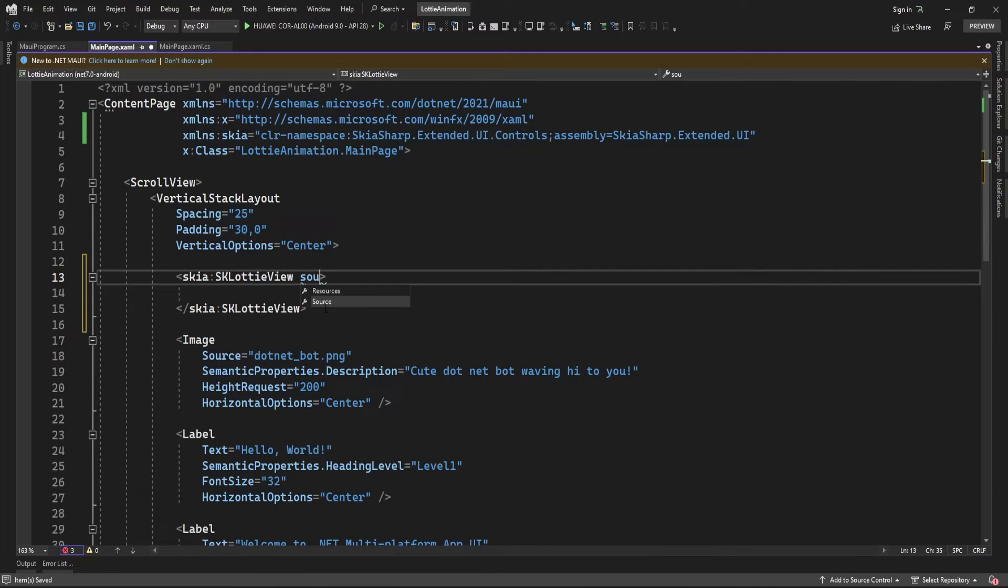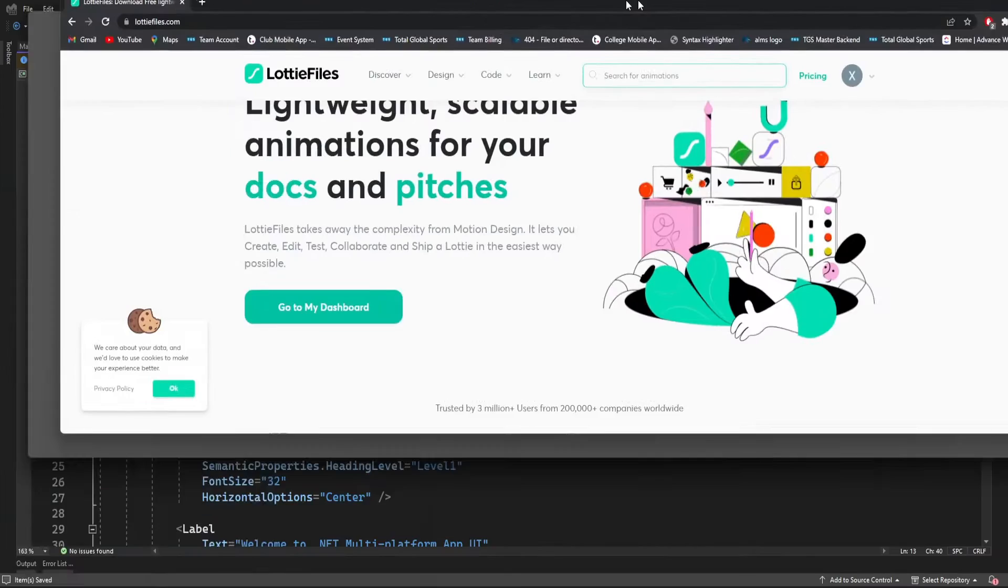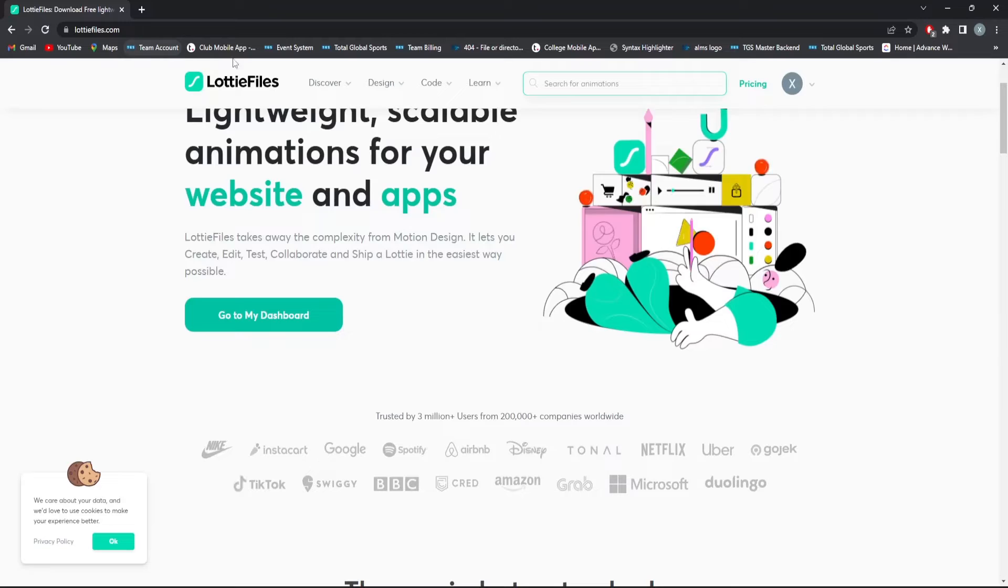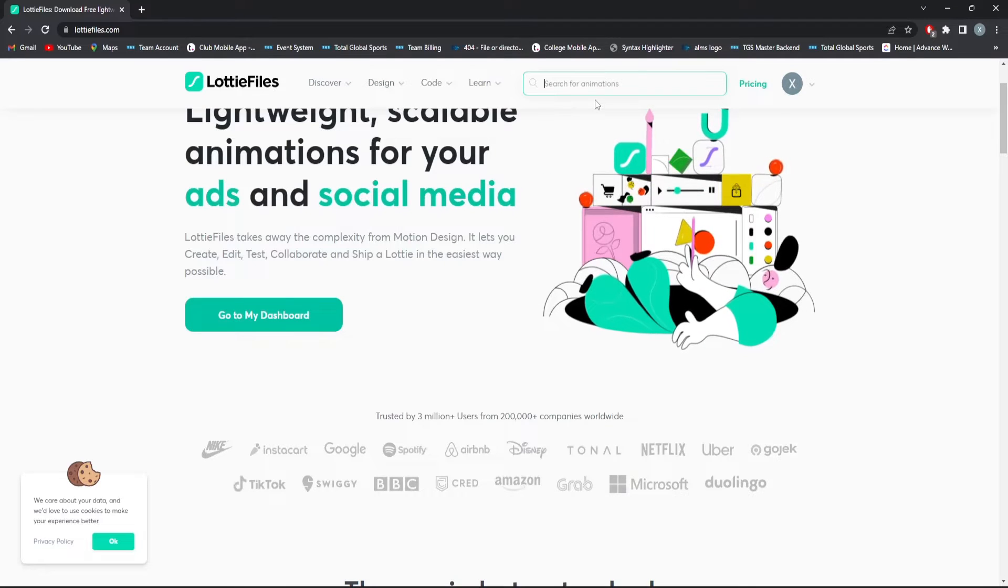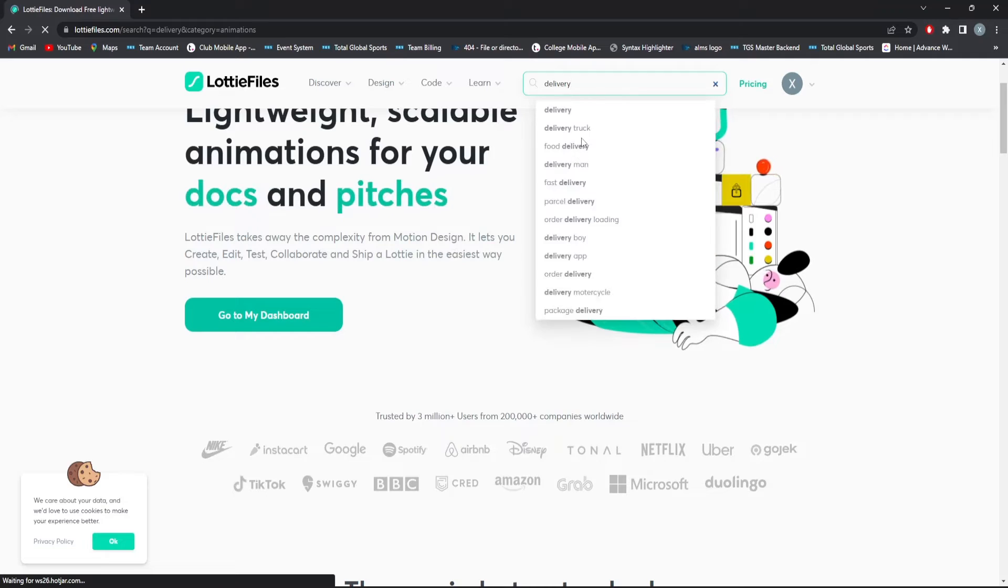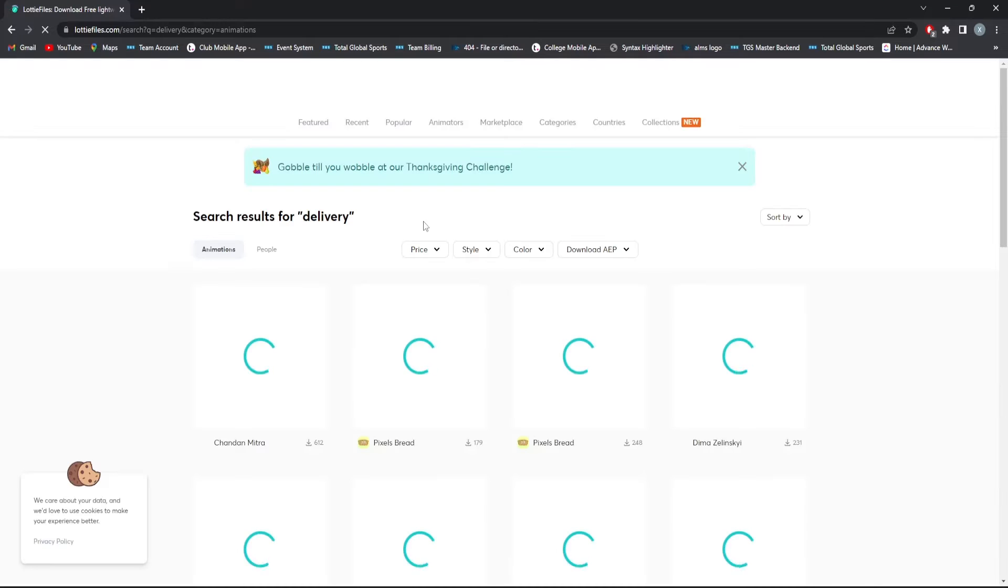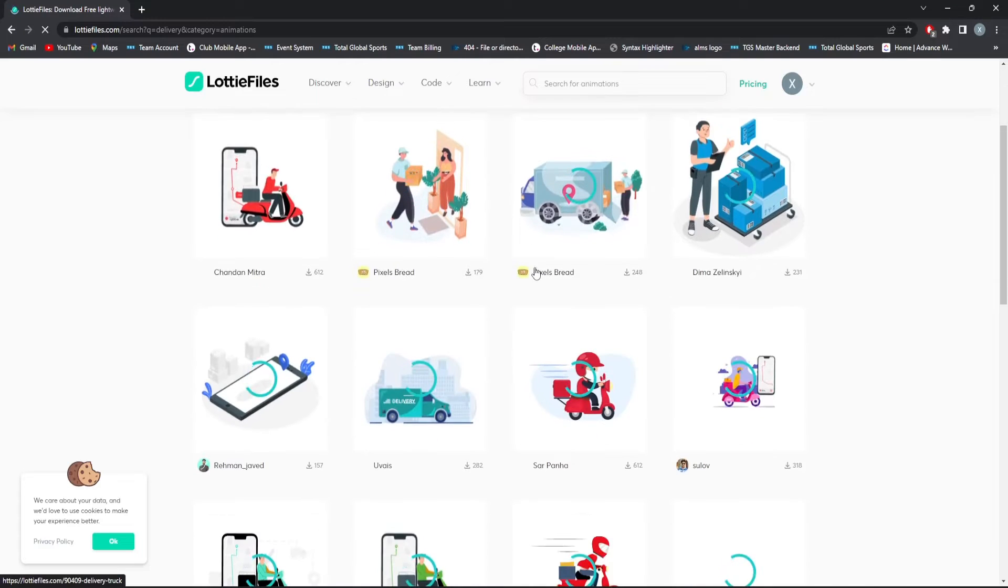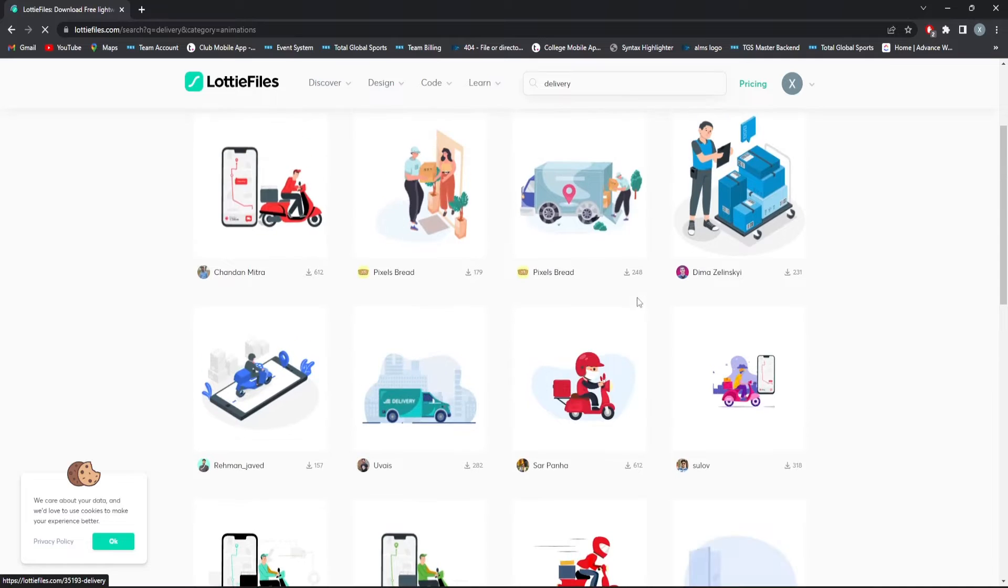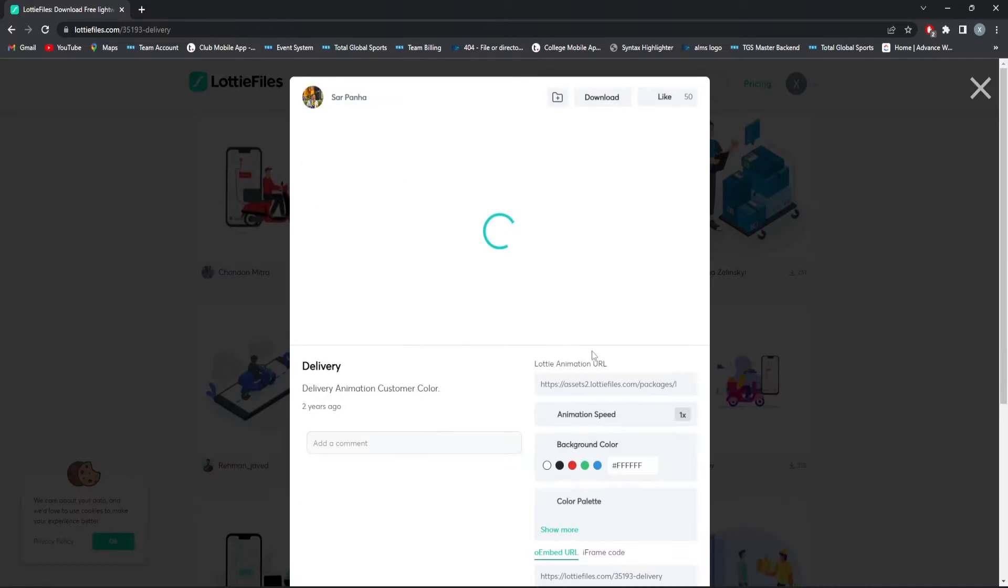Here you can specify the source. For that, let me download an animation from the website lottiefiles.com. Just search for whatever icon you want. I'm going to find an animated icon.